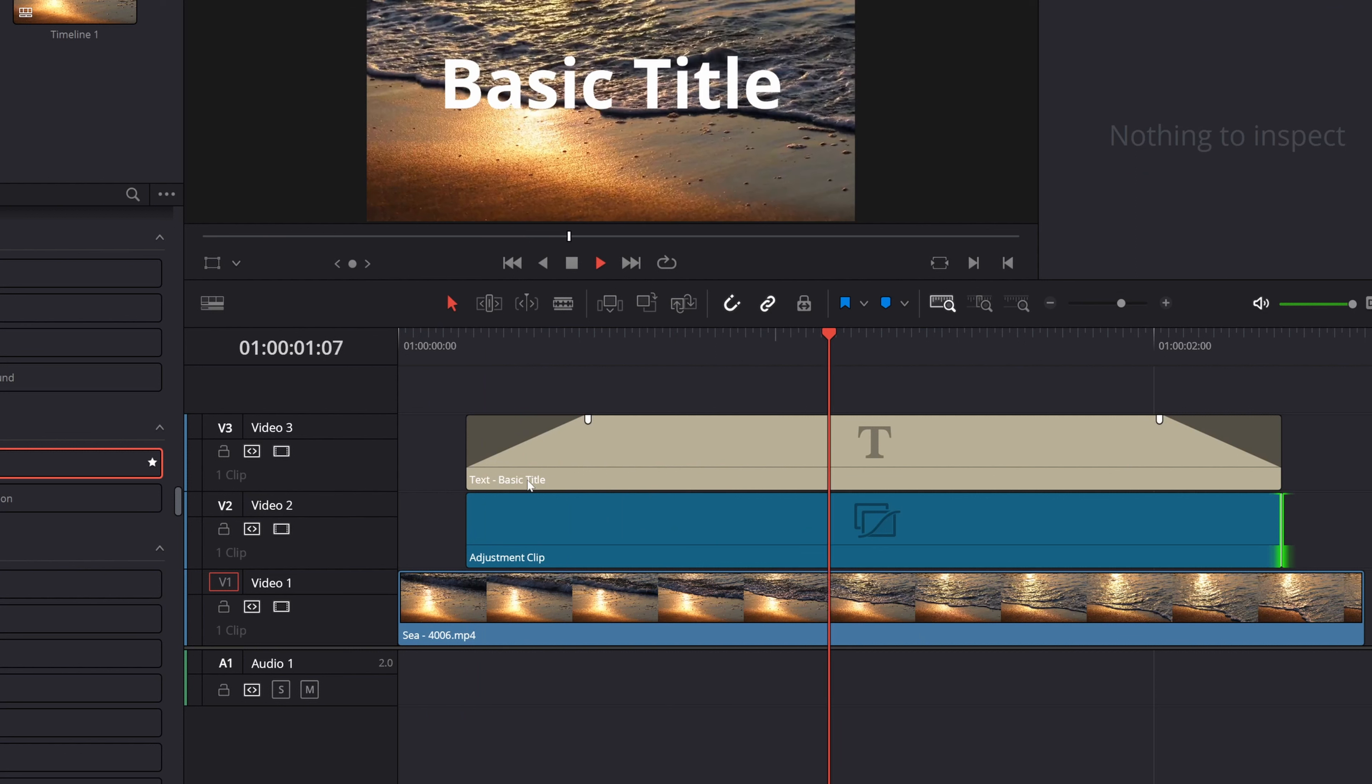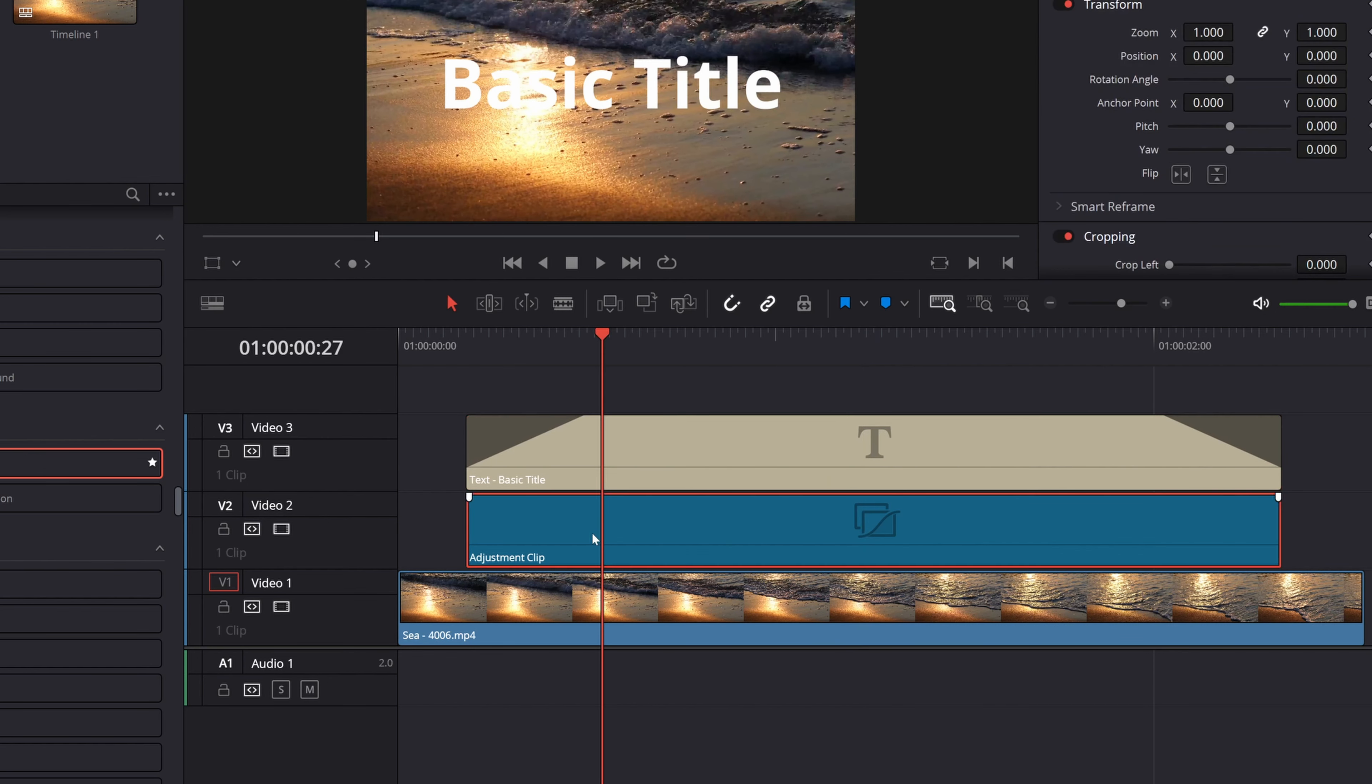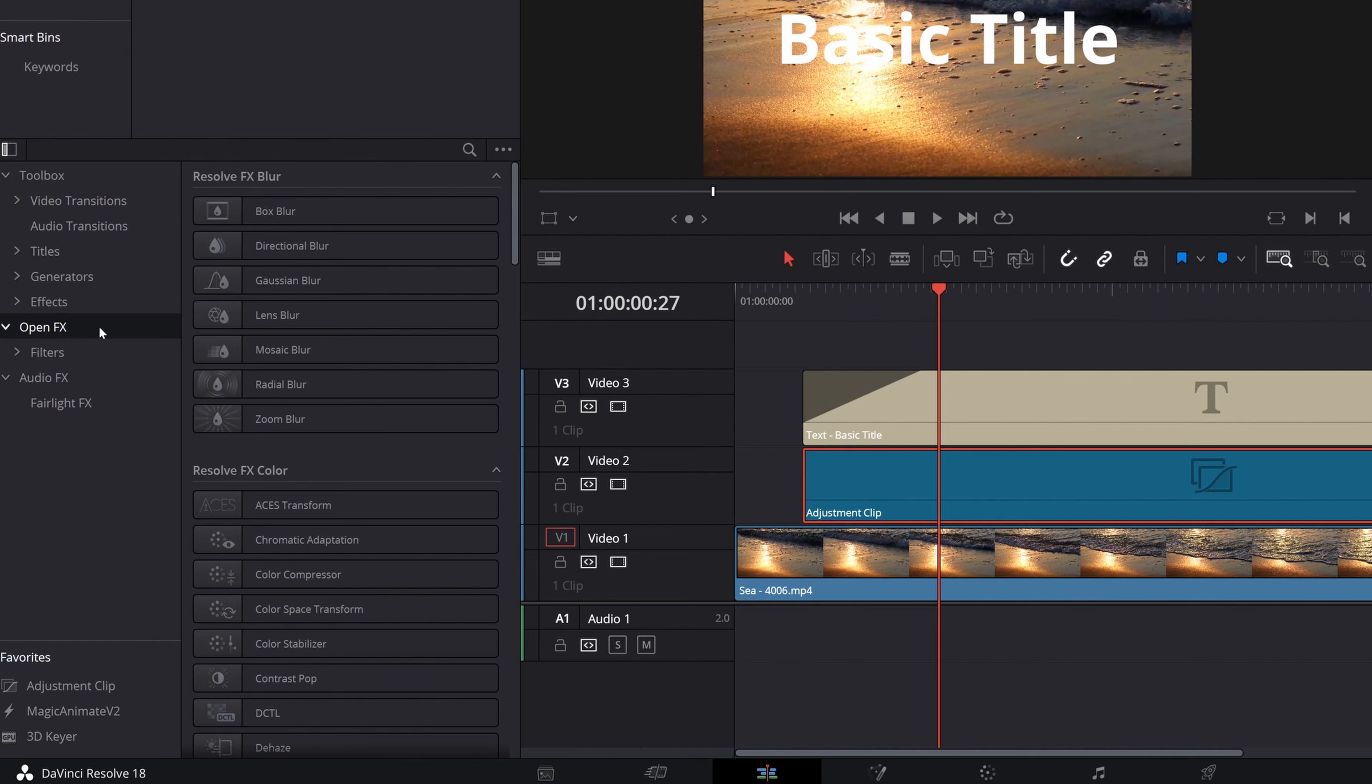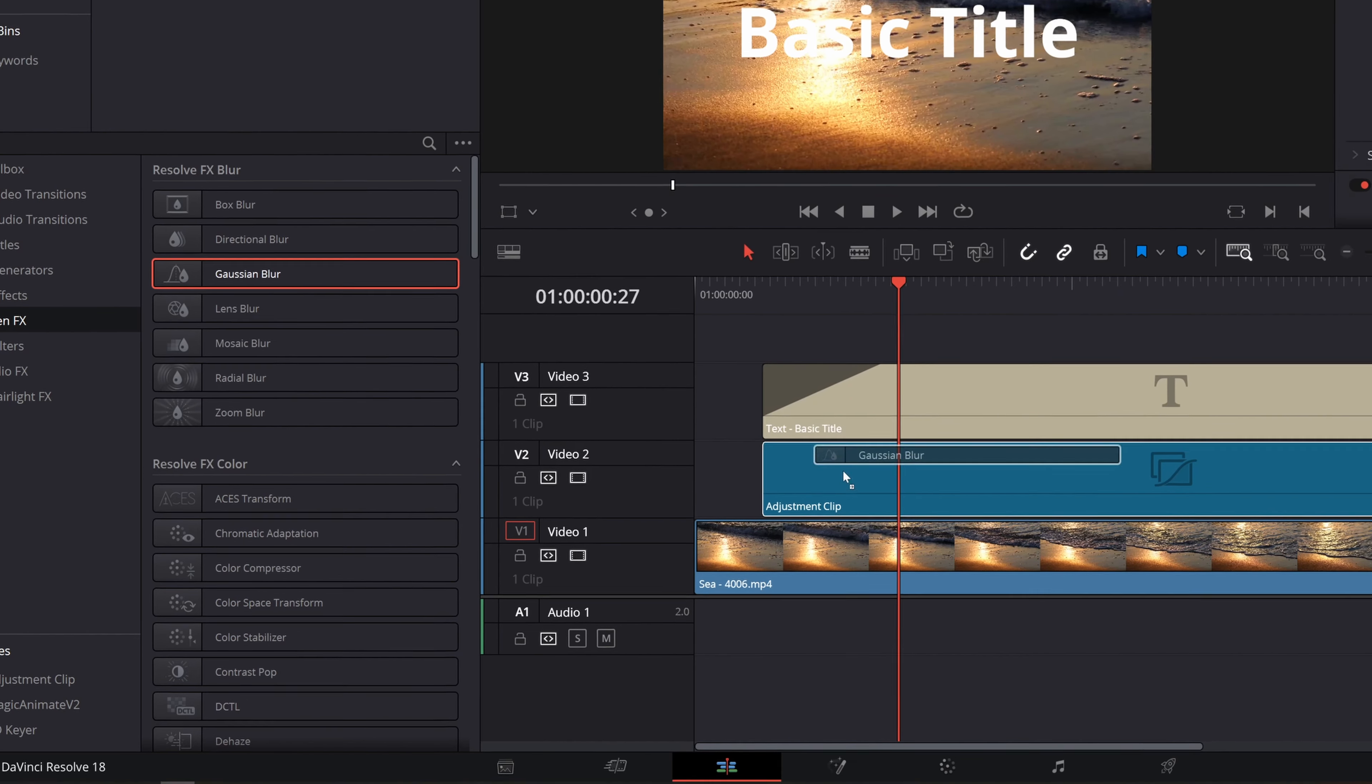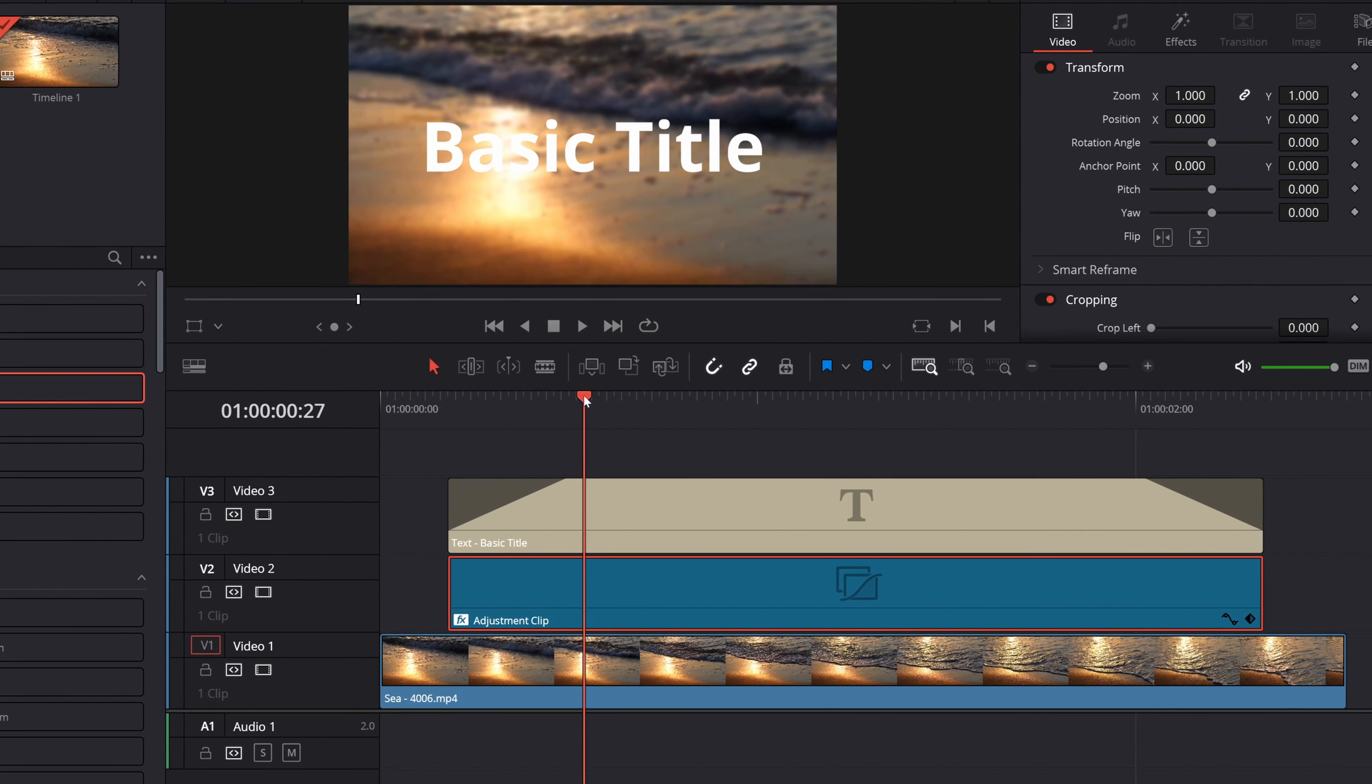So it's not doing anything, obviously, because we haven't added any effect to it. So we want to add the blur effect, which is by going to open effects and then drag and drop this Gaussian blur on top of your adjustment clip, just like that. Okay.